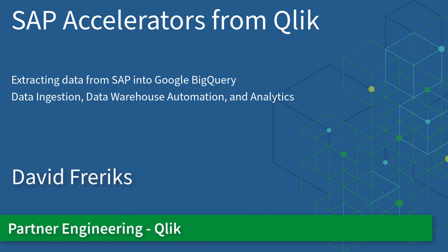Hello everyone, my name is Dave Frerichs, and today we're going to talk about the SAP accelerators from Qlik.